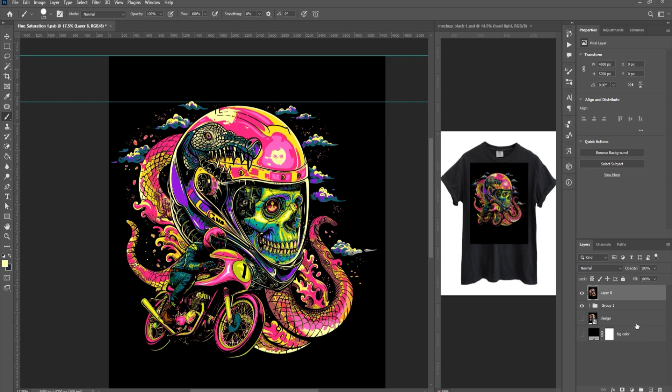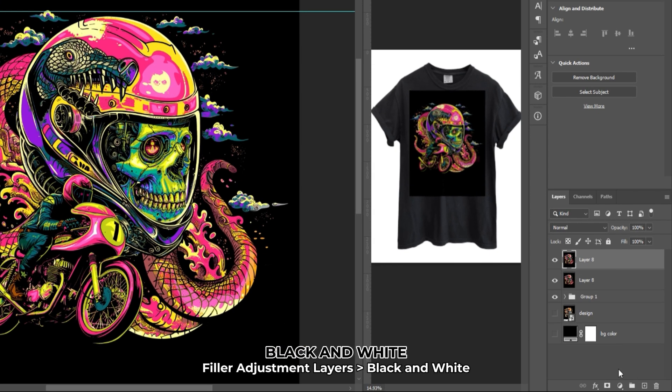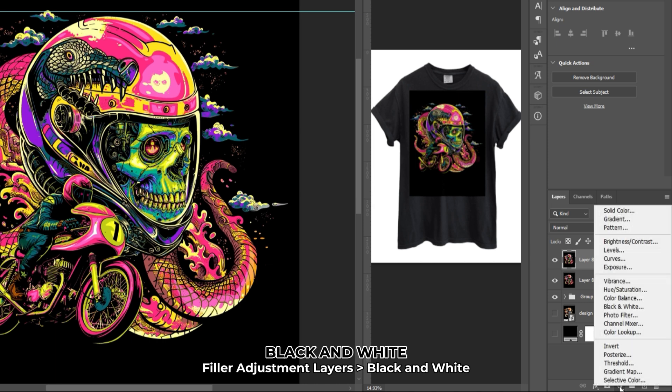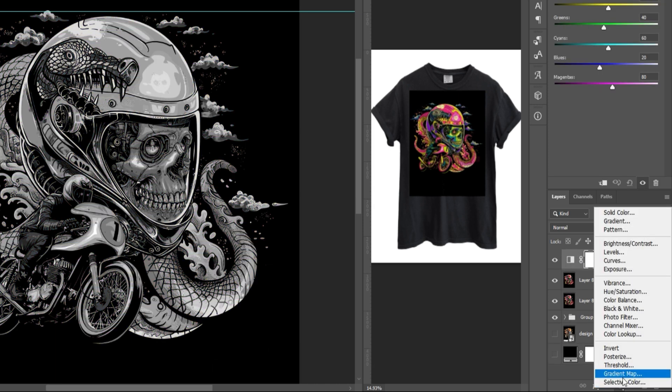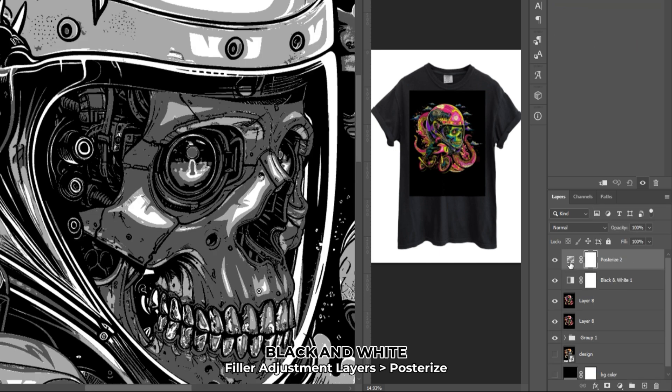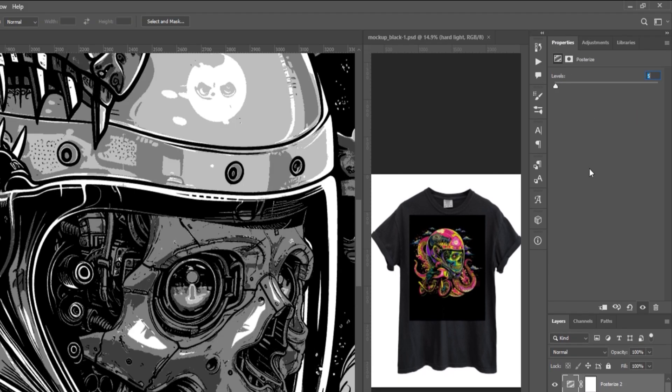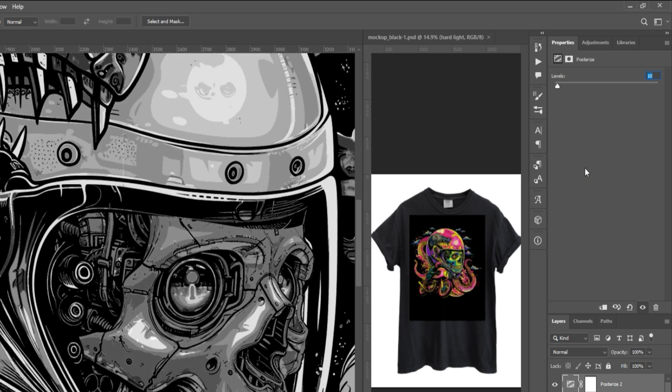When finished, open the artwork again, go to Fill or Adjustment Layer at the bottom of the Layers panel and select Black and White. Next, go to Fill or Adjustment Layer once more and select Posterize. On the Properties tab, set levels to 10, but I will leave mine at 9.